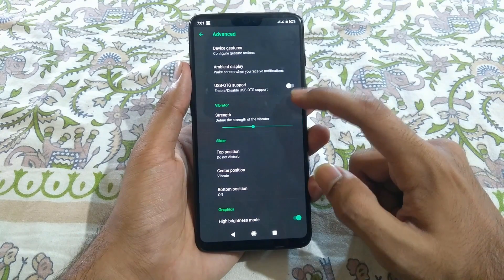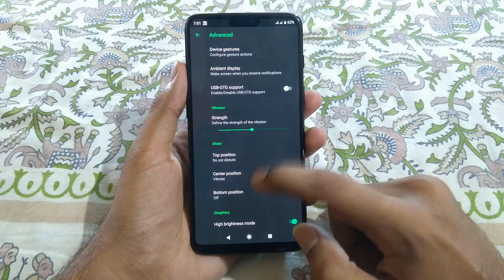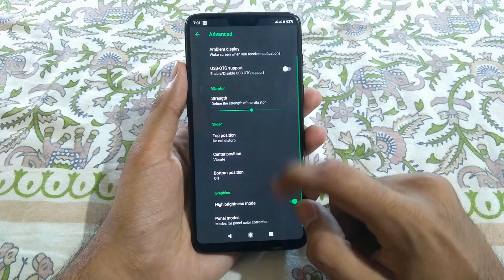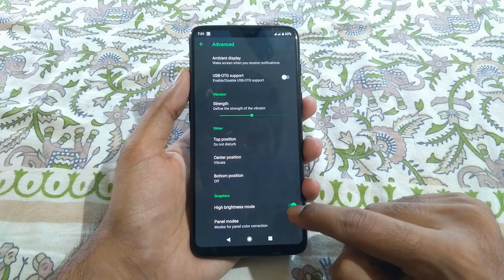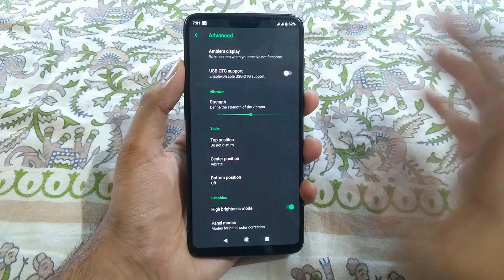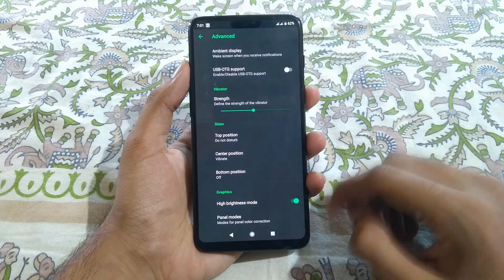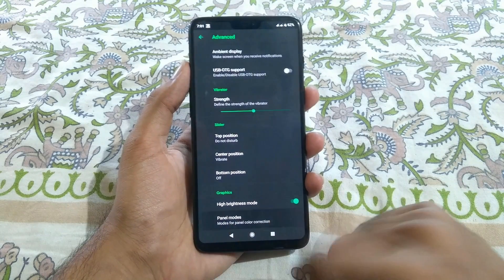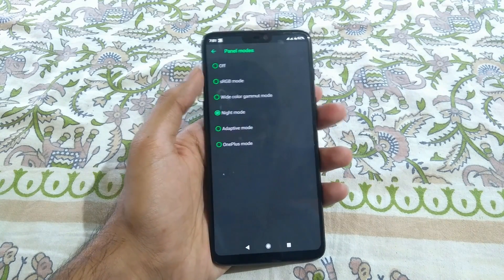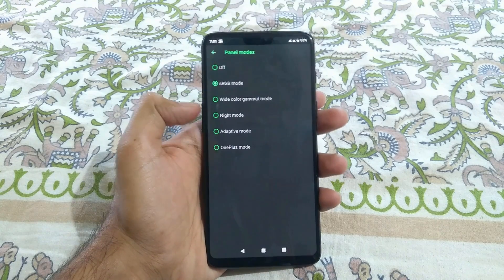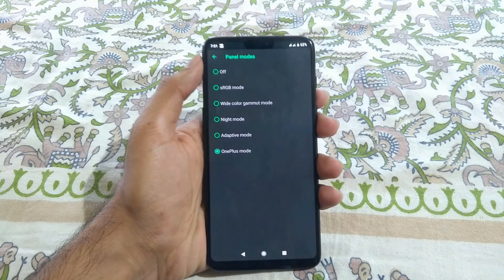You can also enable OTG support, available in Oxygen OS, and adjust the strength of the vibration motor. You can configure the alert slider and enable high brightness mode — if you are outdoors and tap the button, it activates. There are also panel modes where you can select from sRGB mode, adaptive mode, OnePlus mode, or any option you like.